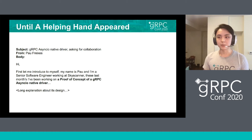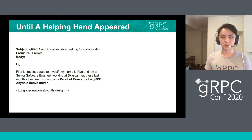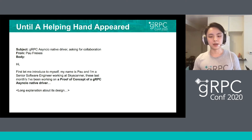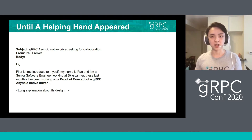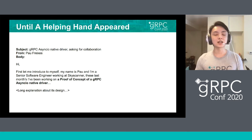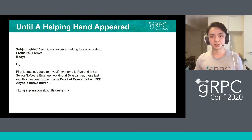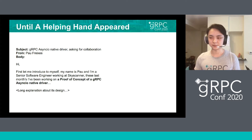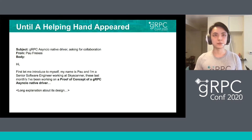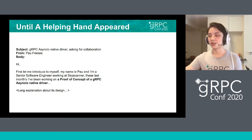Until a helping hand appeared. An engineer named Paul Frexis from Skyscanner sent us an email saying he had built a proof of concept of a gRPC asyncio native driver and was asking for collaboration from the gRPC team. After our first meeting, they promised to contribute four part-time engineers, which gave the project all the engineering resources it needed, and then we could finally get started.